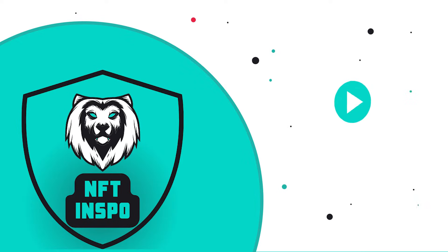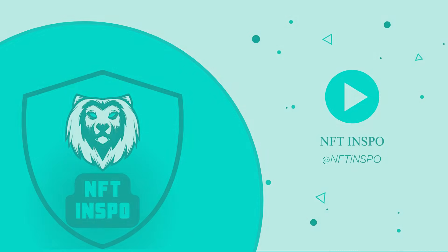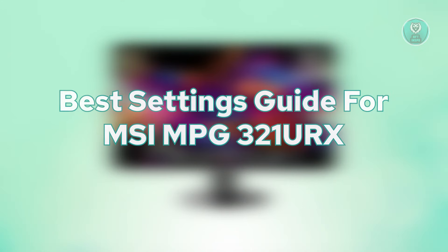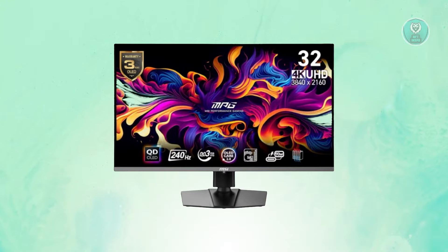Hello guys, welcome back to NFT Inspoke. For today's video, we are going to discuss the best settings guide for MSI MPG 321URX. So if you're interested, let's get started.